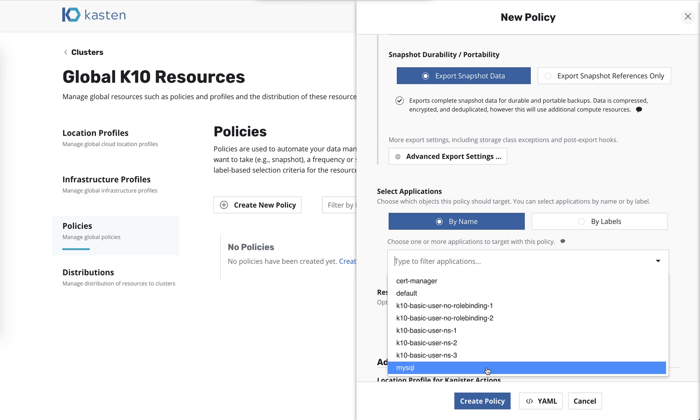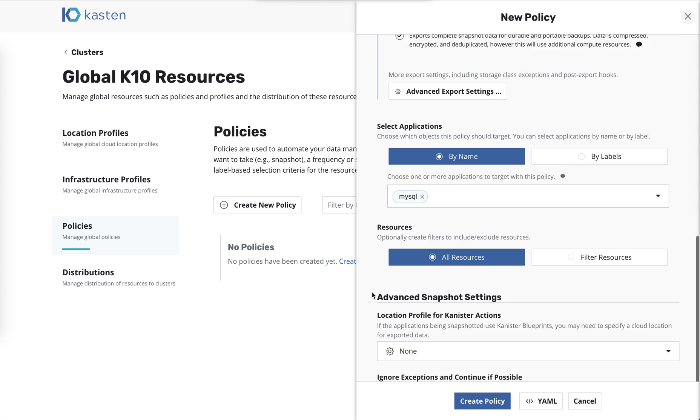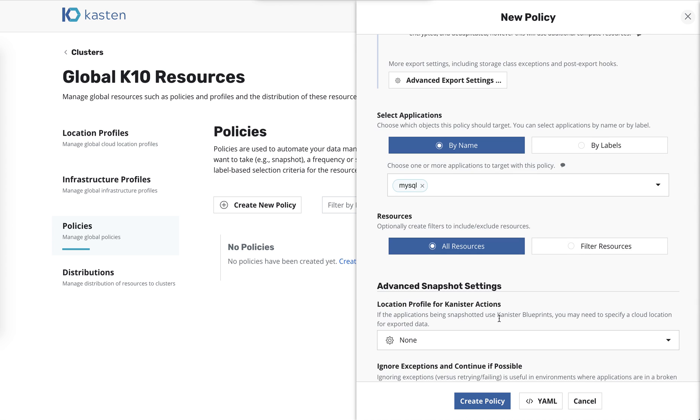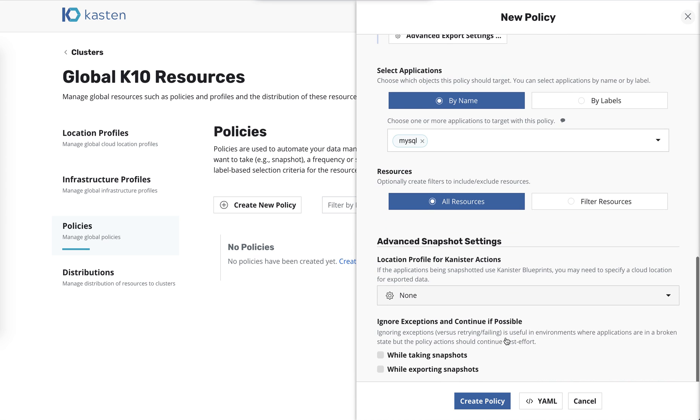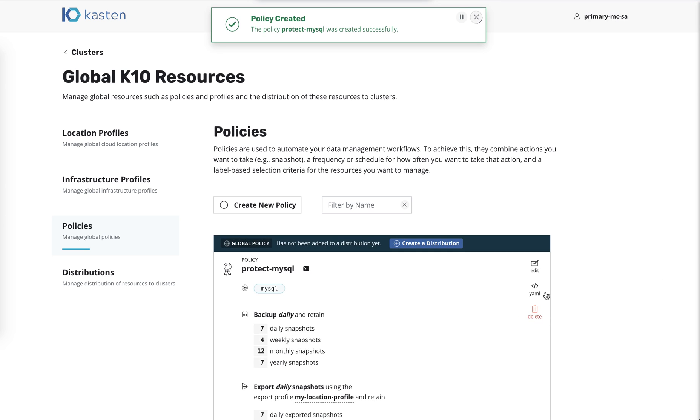And we're going to say MySQL. Now, what the K10 UI is doing here is it's actually querying all of the applications across all the clusters and then showing a deduplicated list of them all. So I'm selecting MySQL, and we don't need to do any of this additional advanced stuff here. So I'll go ahead and create the policy.